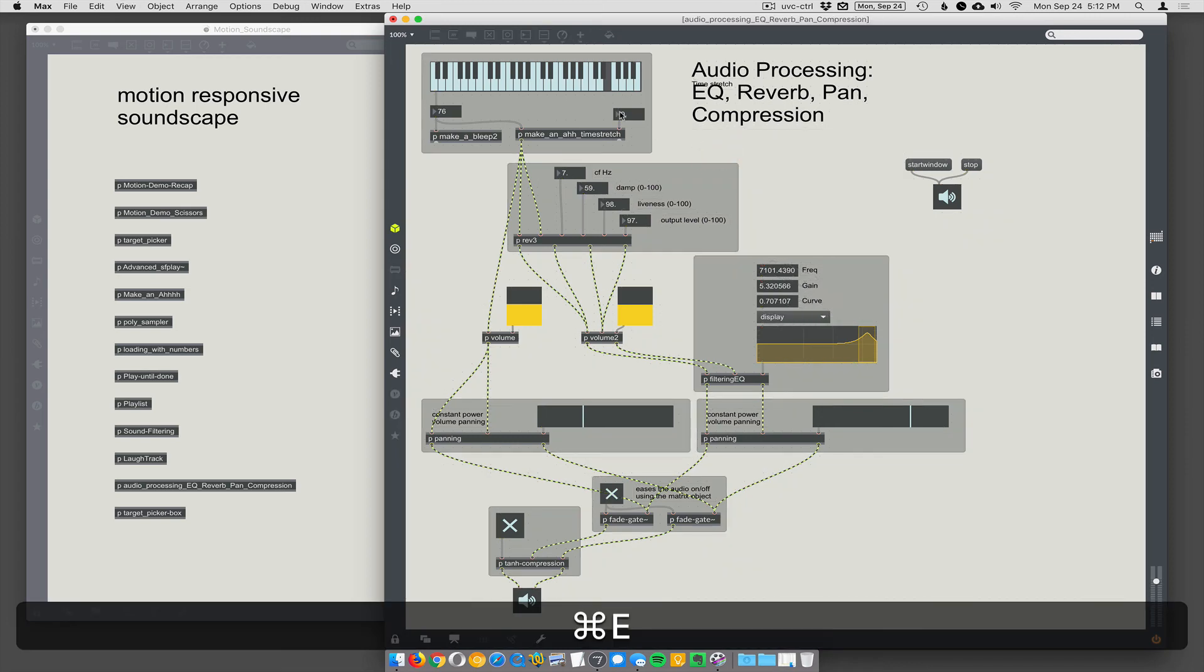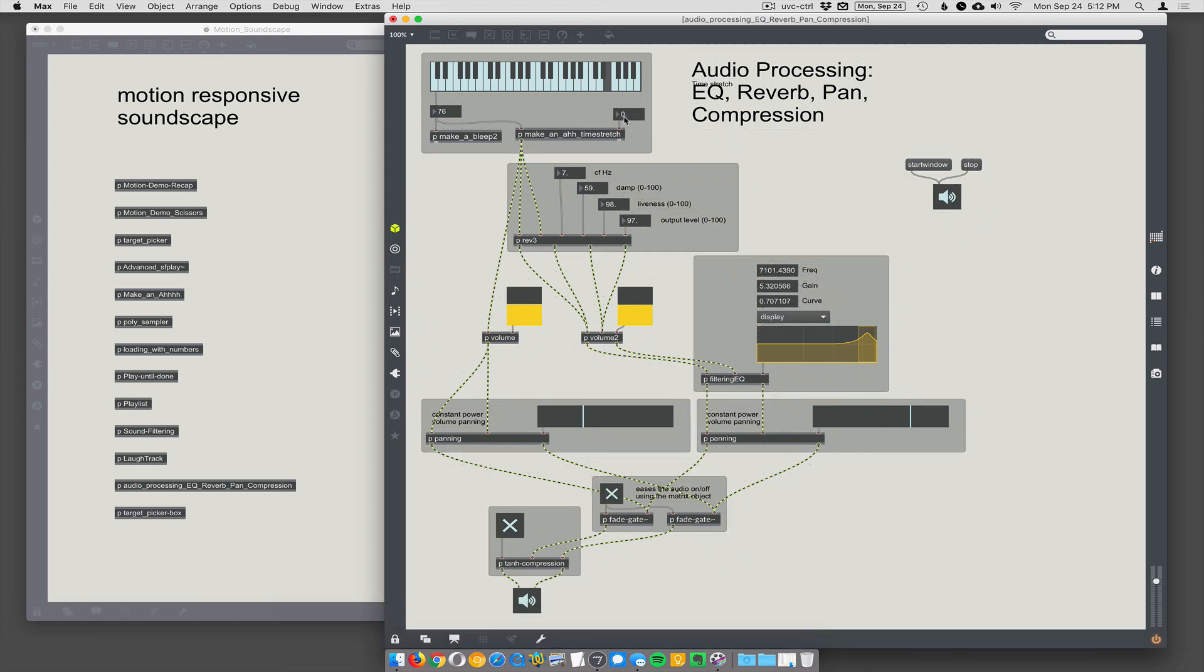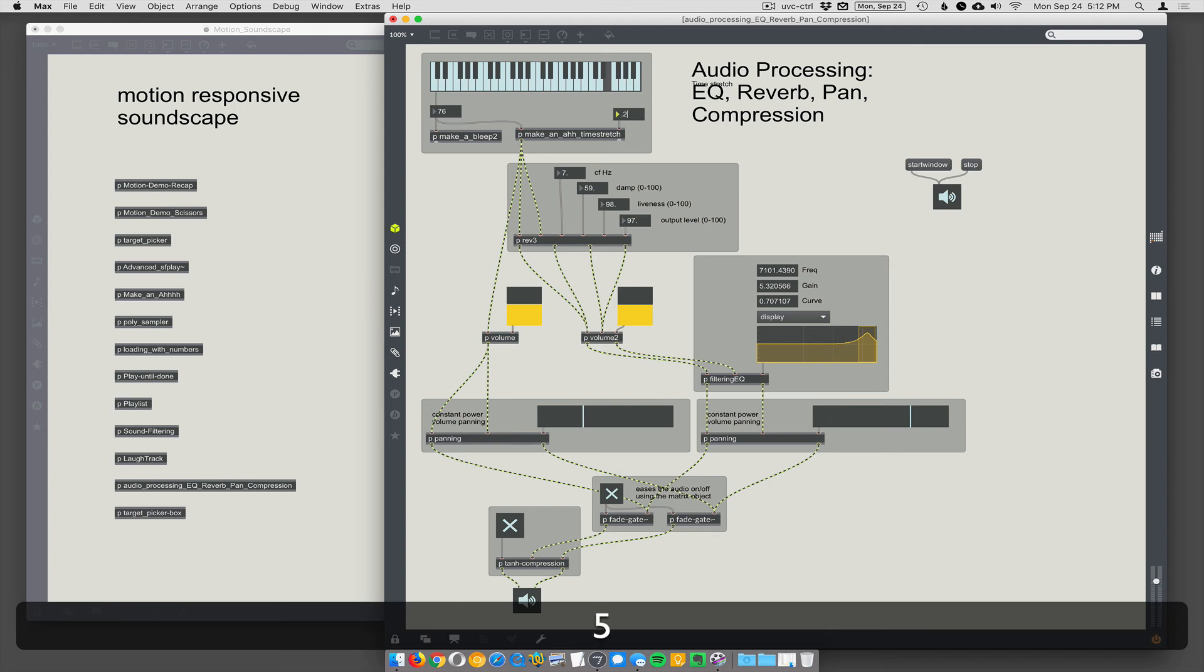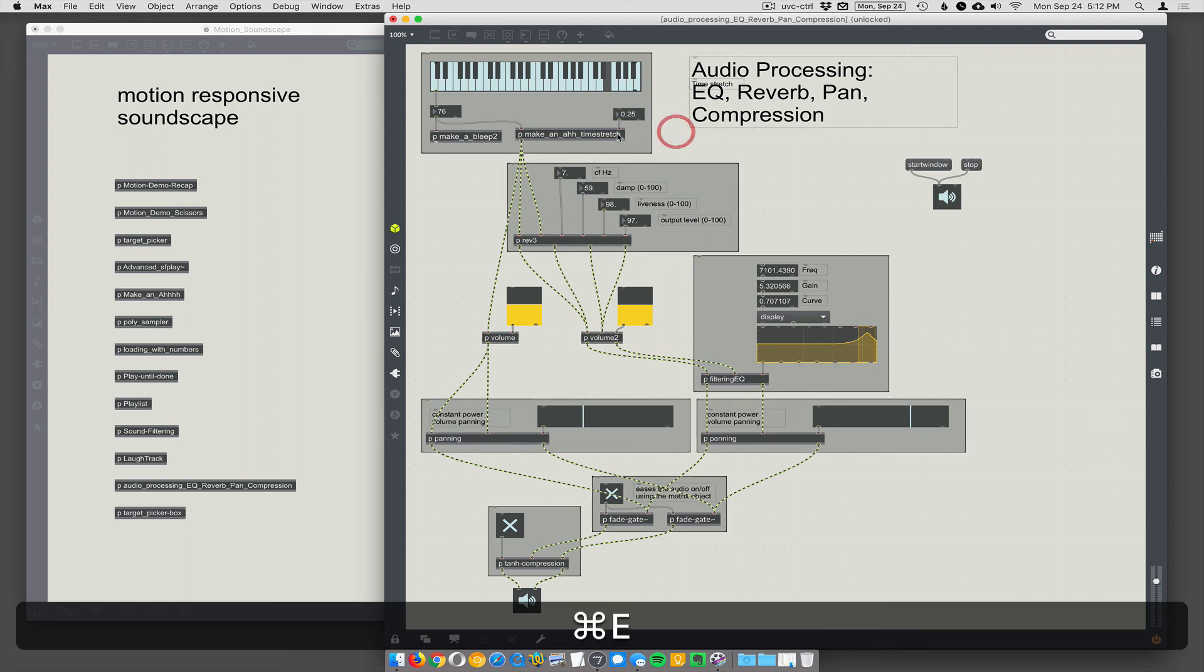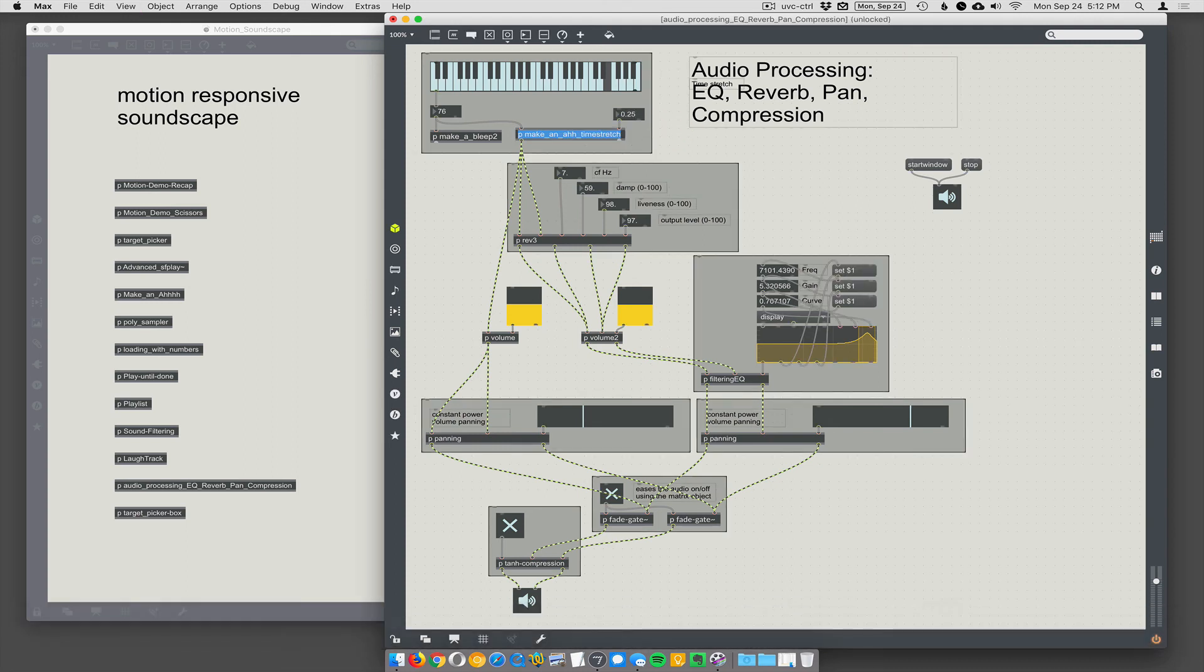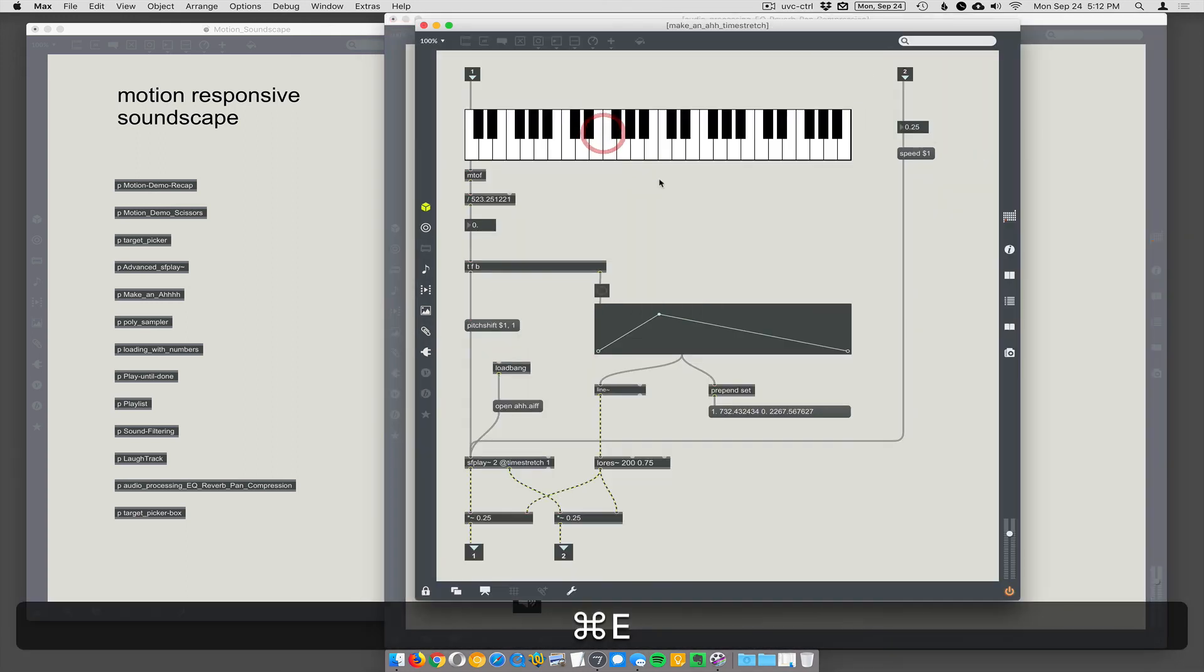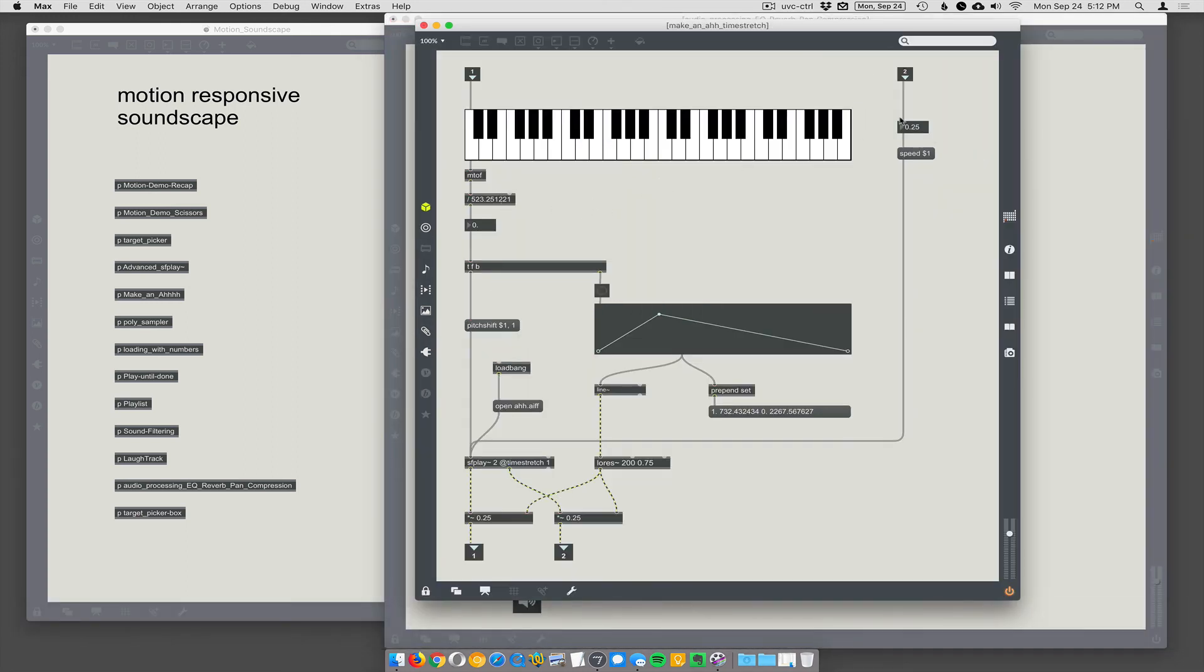All right. So let's set our time stretch at 0.25. And we'll make sure it's actually loaded up in here. So I think we have to go and click on that.